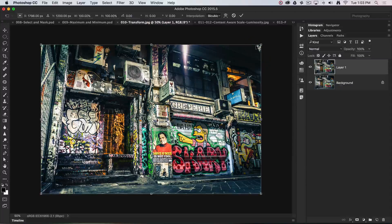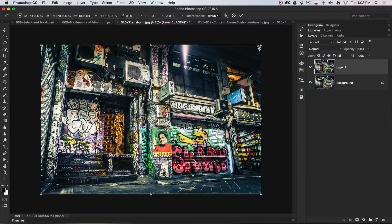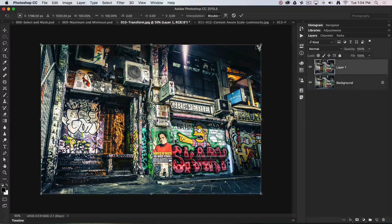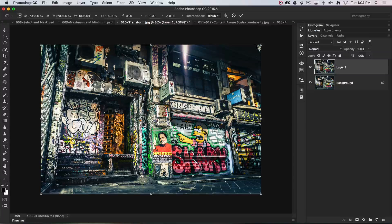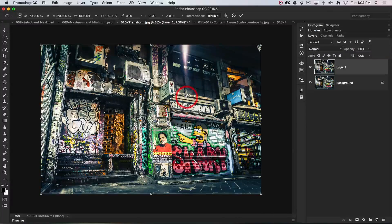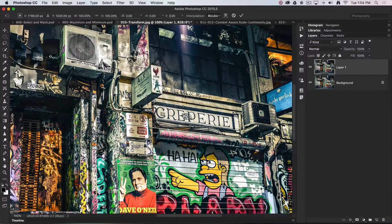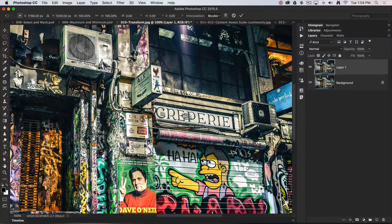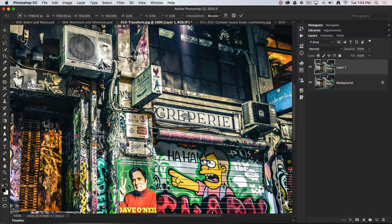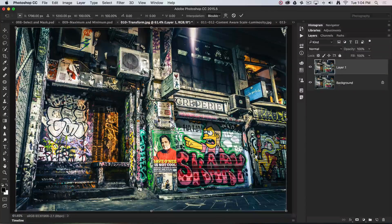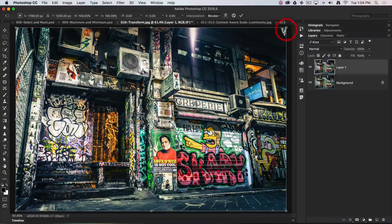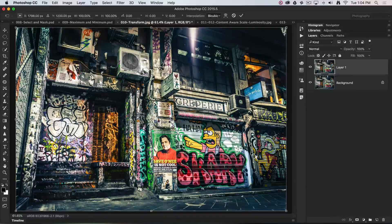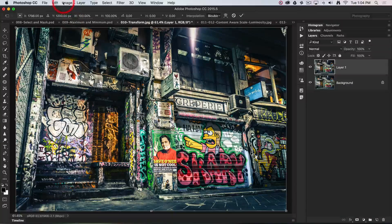Occasionally when you activate this tool or feature you may be zoomed in and not be able to see the bounding box, even though it's active. So again, just Command Zero, Control Zero will fit on screen and show you the bounding box there.